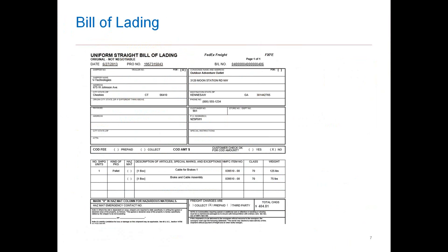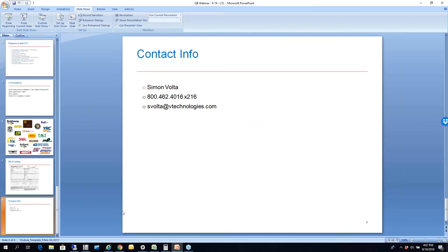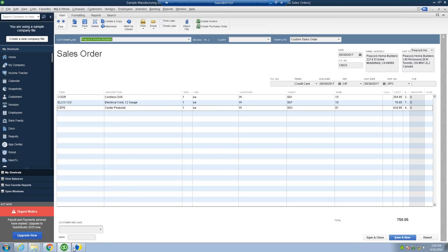This is just an example of one of our custom bill of ladings that you can produce in StarShip. You can see here all the information from company to the items being shipped to the NMFC items and class as well as costs are all listed here along with the pro number at the top and carrier information. Let me move over to my demo environment here.